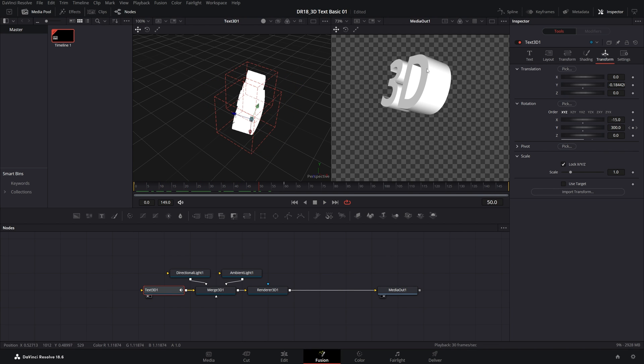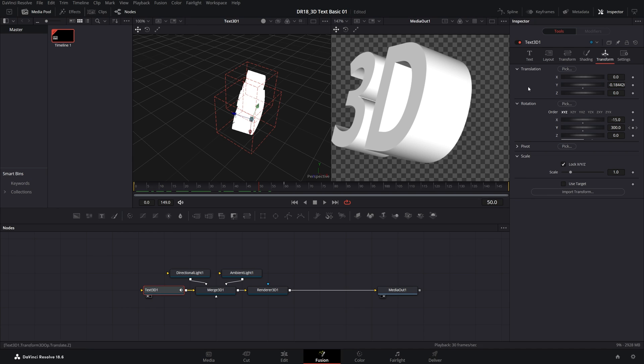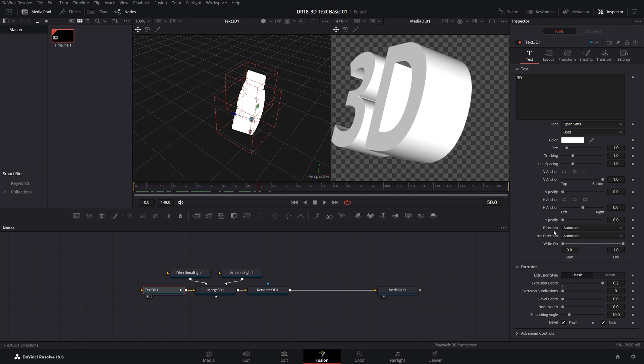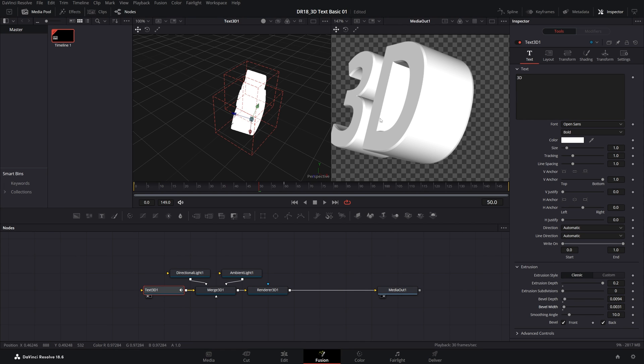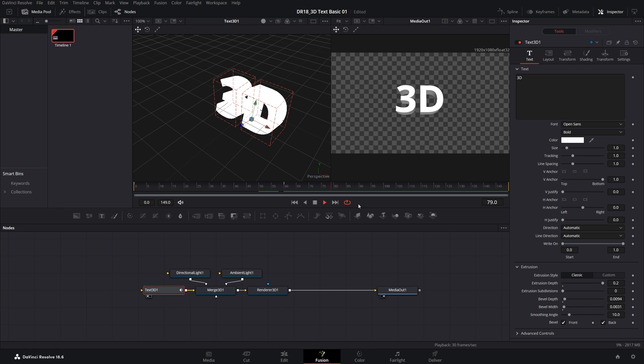Let's go ahead and add a bevel to make the edges even better. Go back to the Text tab. Under the Extrusion Settings, I'm going to increase the Bevel Depth slightly and also the Bevel Width. You can see that adds a bevel at the edges and makes the text look even better.